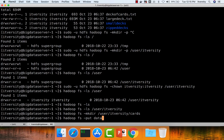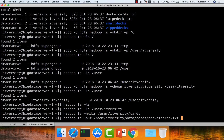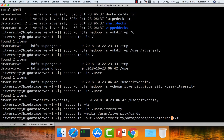In our local file system, the cards directory is under the data directory in the home directory. You can specify the relative path data/cards and then the files you want to copy, or use the fully qualified path /home/ITversity/data/cards/deck_of_cards.txt. Either the fully qualified or relative path will work.